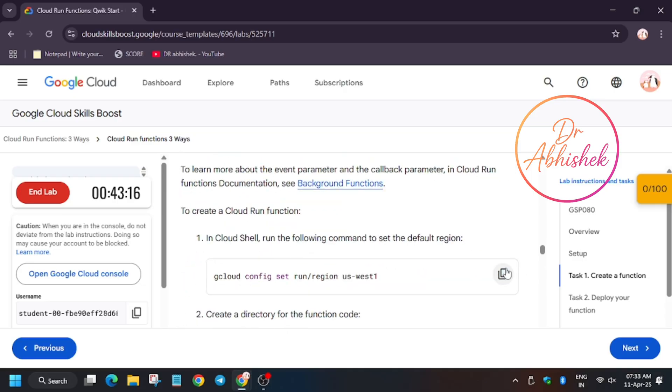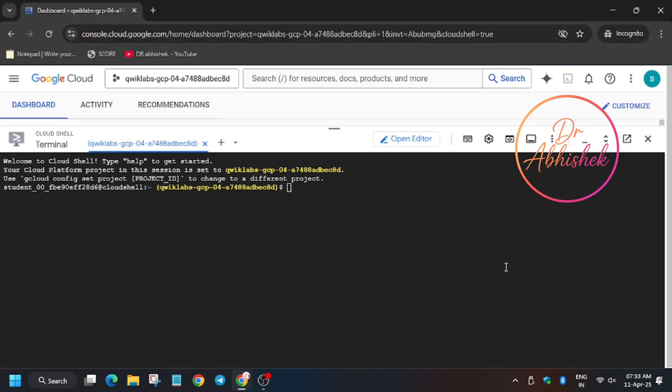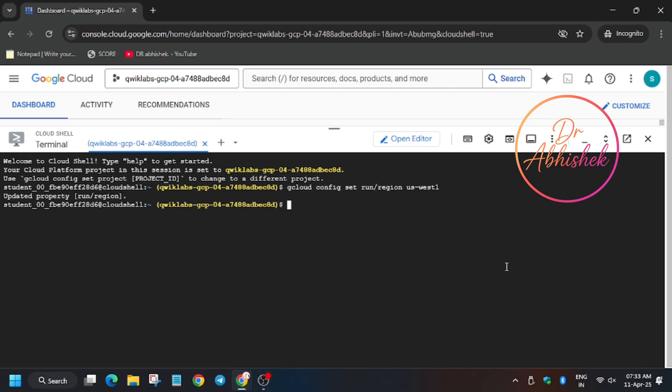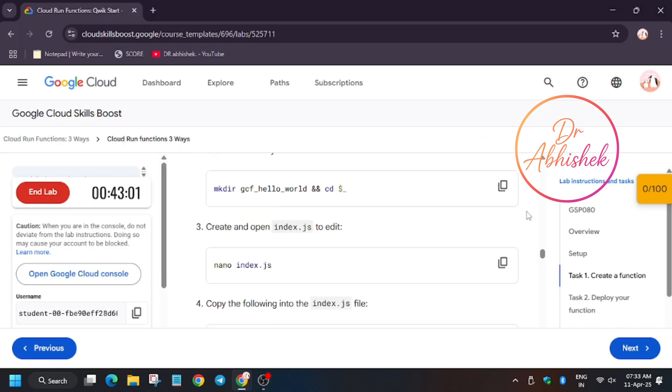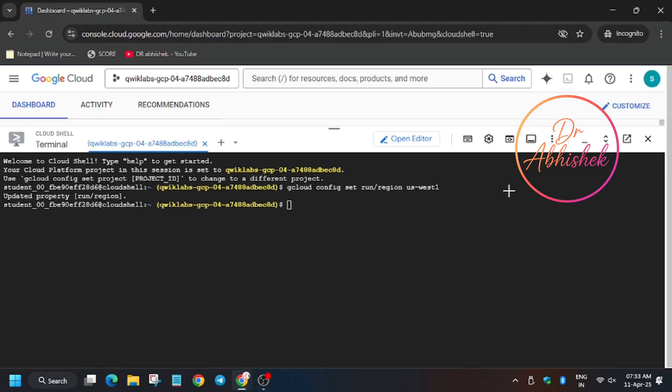Set the region first. So first of all, set the region. Now we have to make a directory, so first of all run these things.